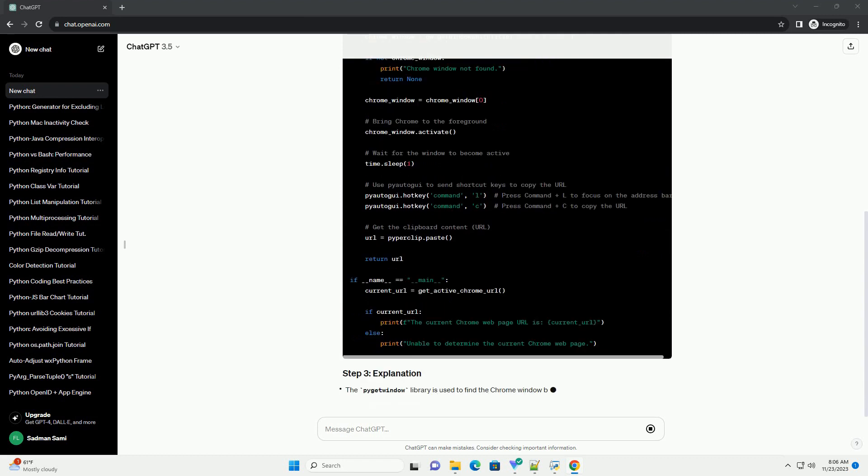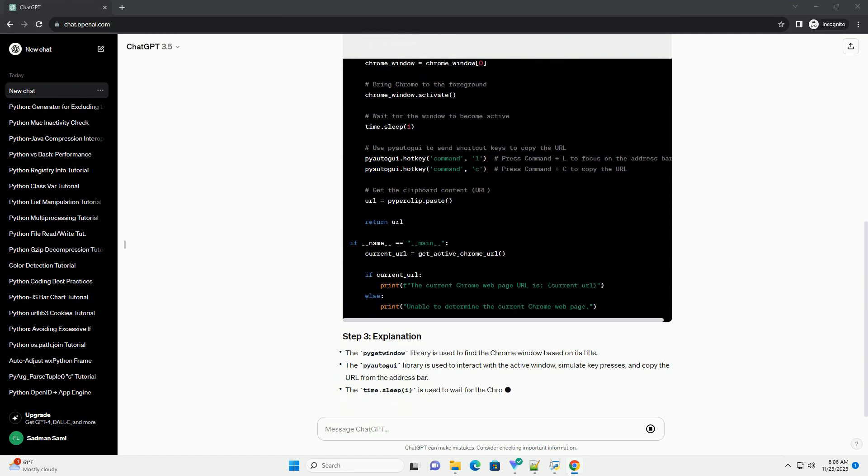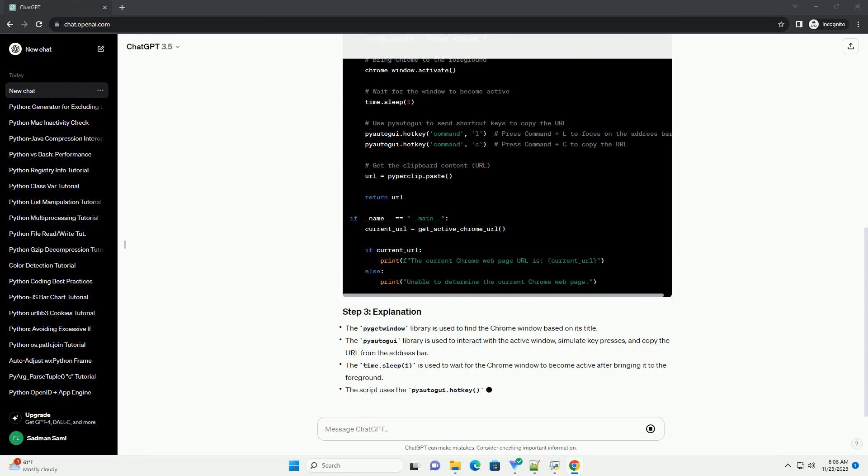Note, the script assumes that the title of the Chrome window is Google Chrome. If your Chrome window has a different title, you may need to adjust the code accordingly.